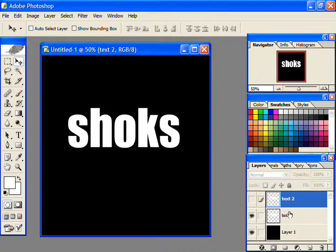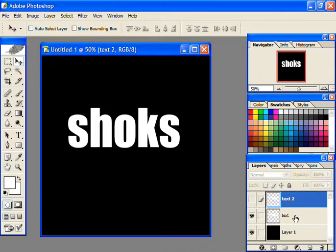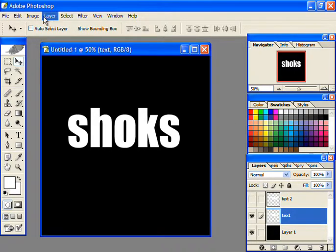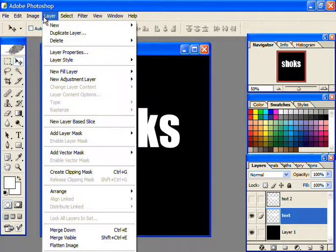Now activate the layer labeled as text by clicking on it. Now go to Layer and select Merge Visible option.